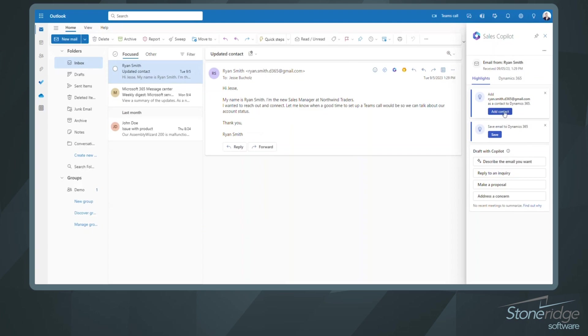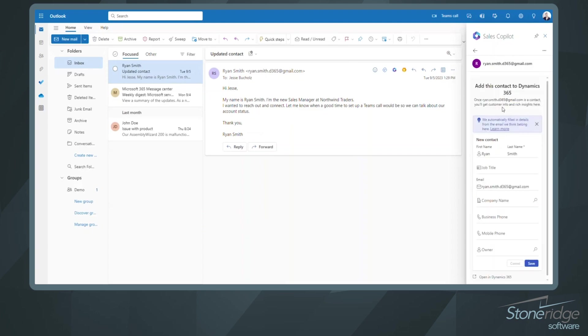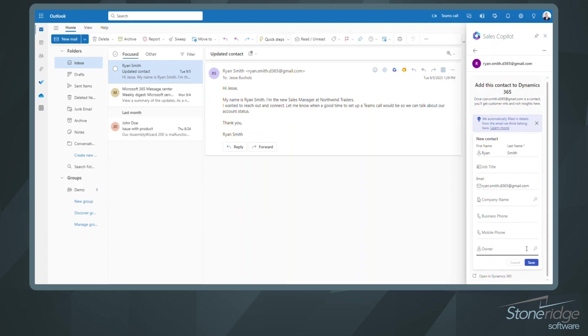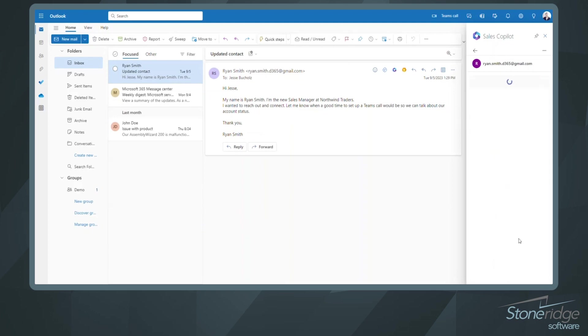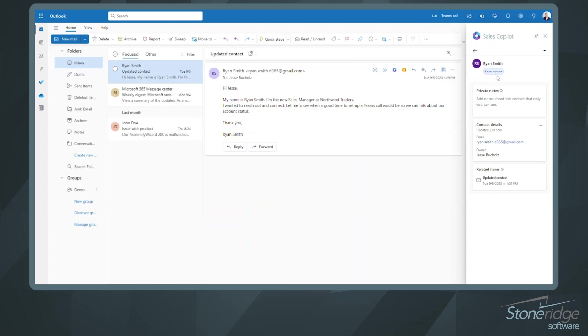So first things first, if I want to go ahead and add Ryan as a contact, you can see it's going to open up a form for me. And for sake of time, we'll just go ahead and save that. So now we've got a new contact already created in Dynamics. I could add some notes around this contact as well if I wanted to. And then down below, now I've got a few more details.